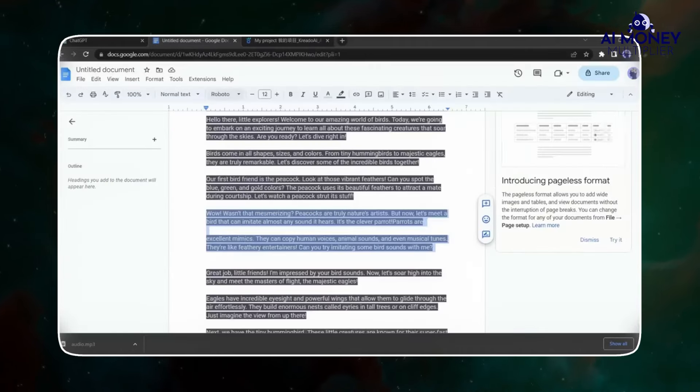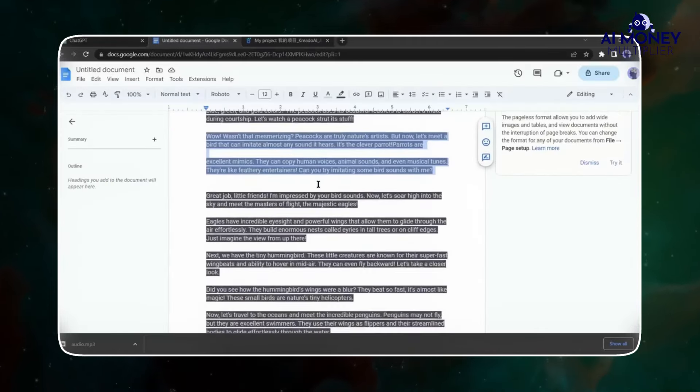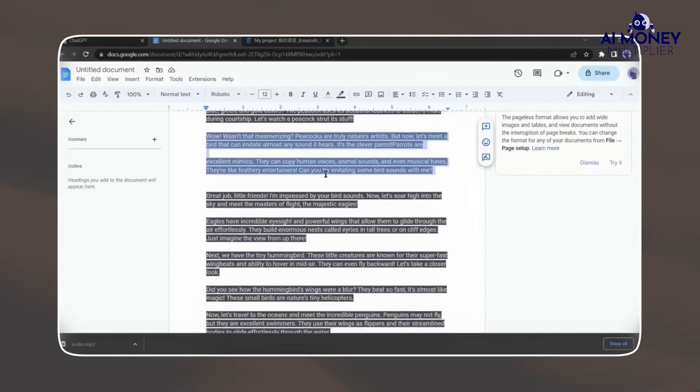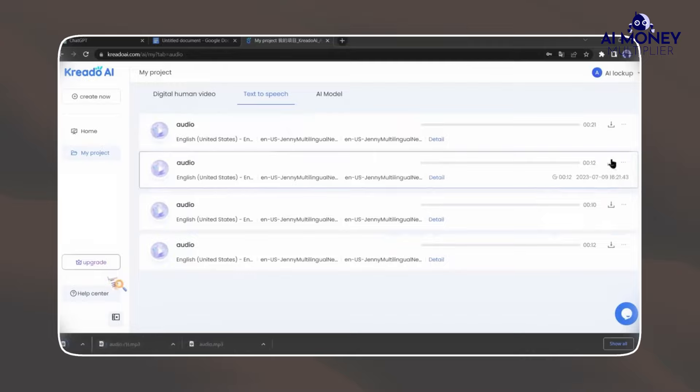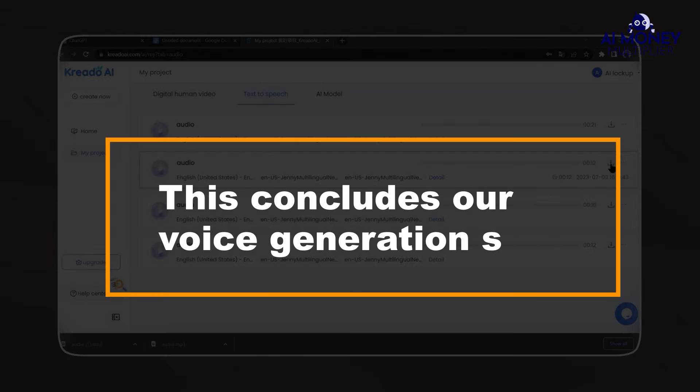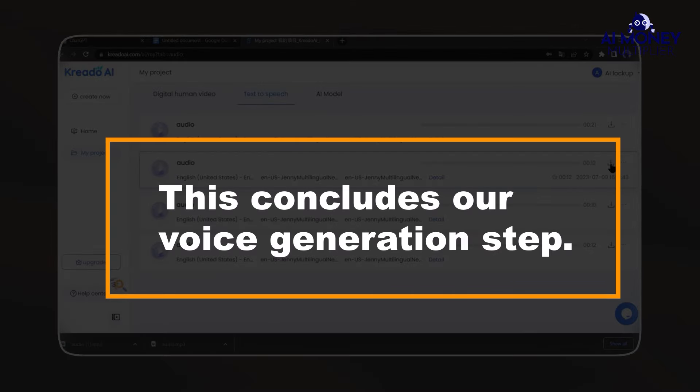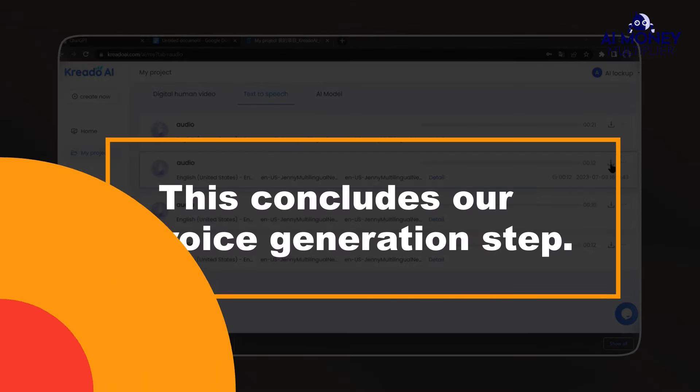Repeat this process for all the paragraphs in your script. Once you've converted the entire script, download all the audio files in ascending order. This concludes our voice generation step.